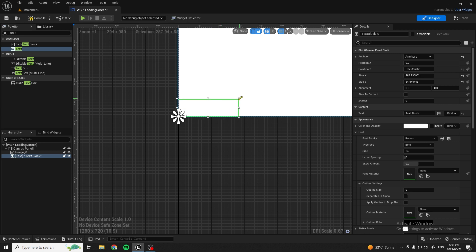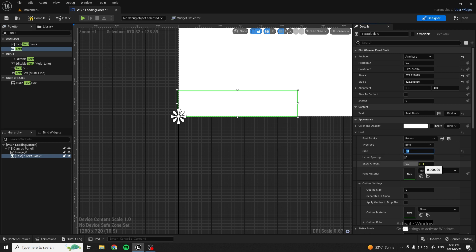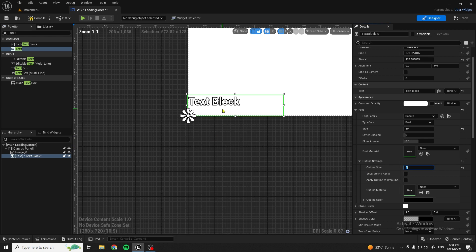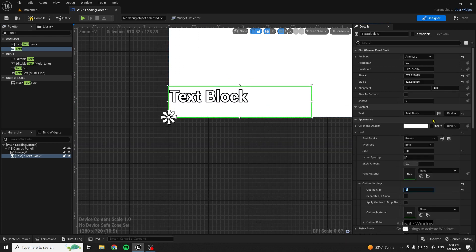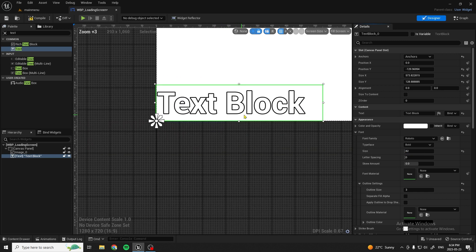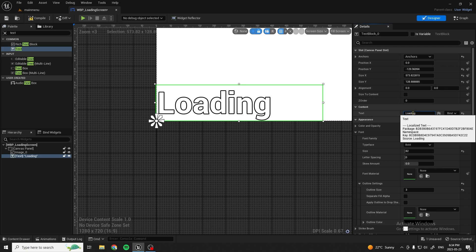Now we can scale it up a little bit to make our font bigger — I'm going to make mine 50. In order to see our text, because it's a white background, we go into Outline Settings, then Outline Size, and change this to whatever we want. Now you can see there's a text block there. We'll make it a little bigger since it's kind of small, and we'll name the text to display 'Loading'. Perfect.